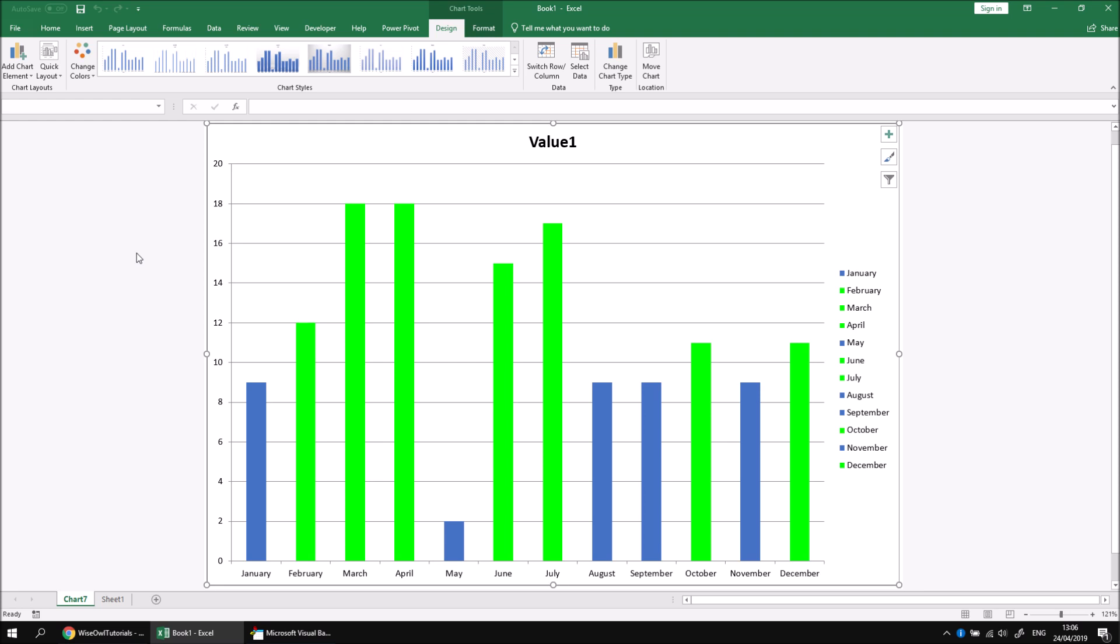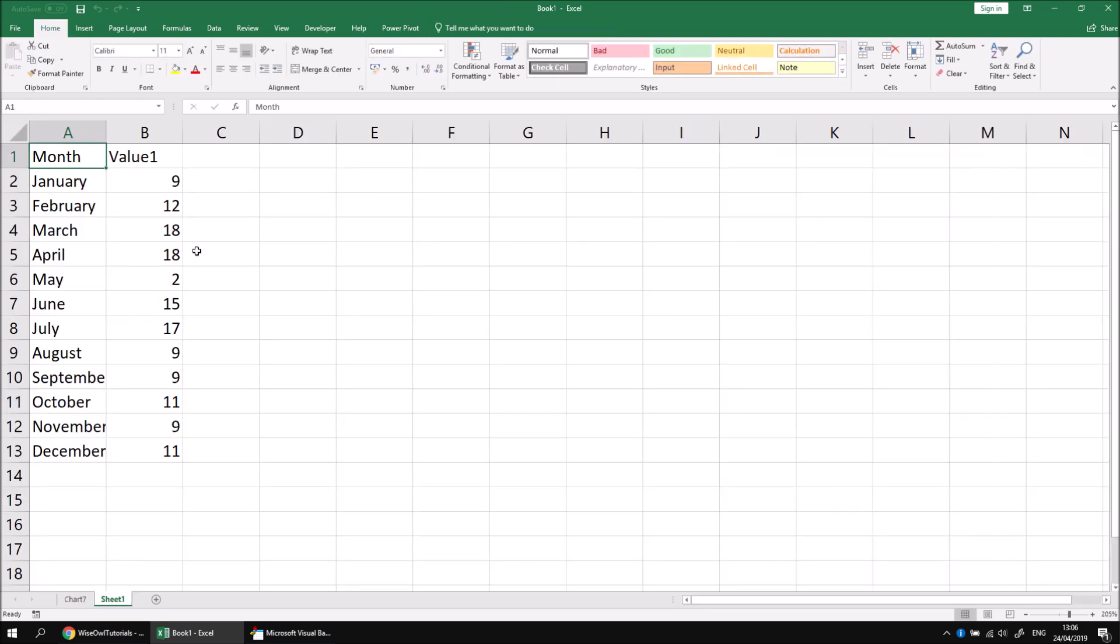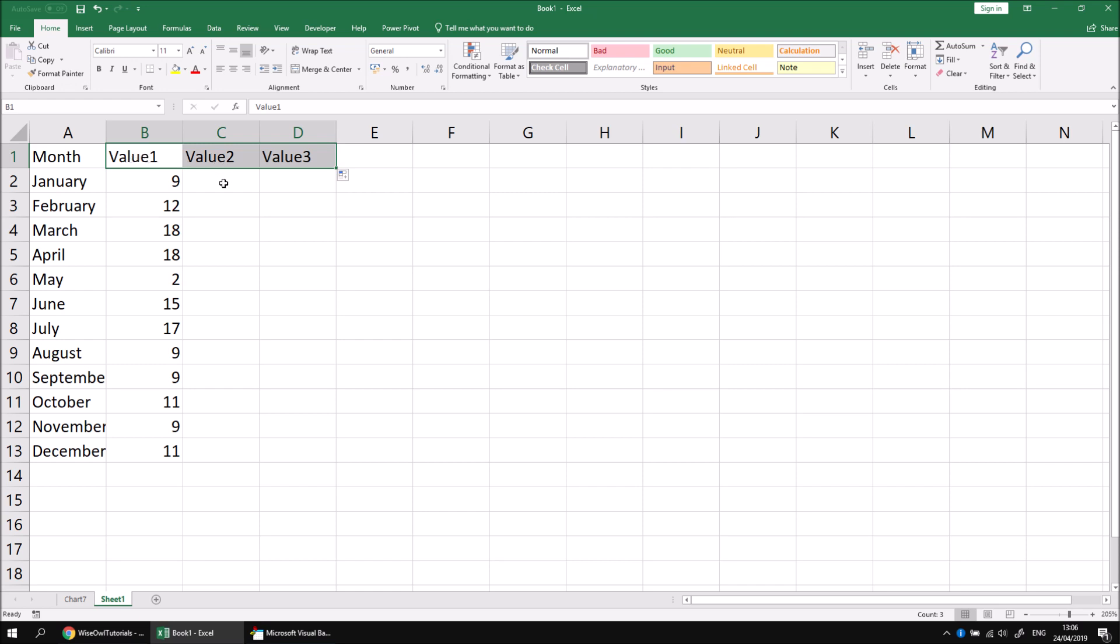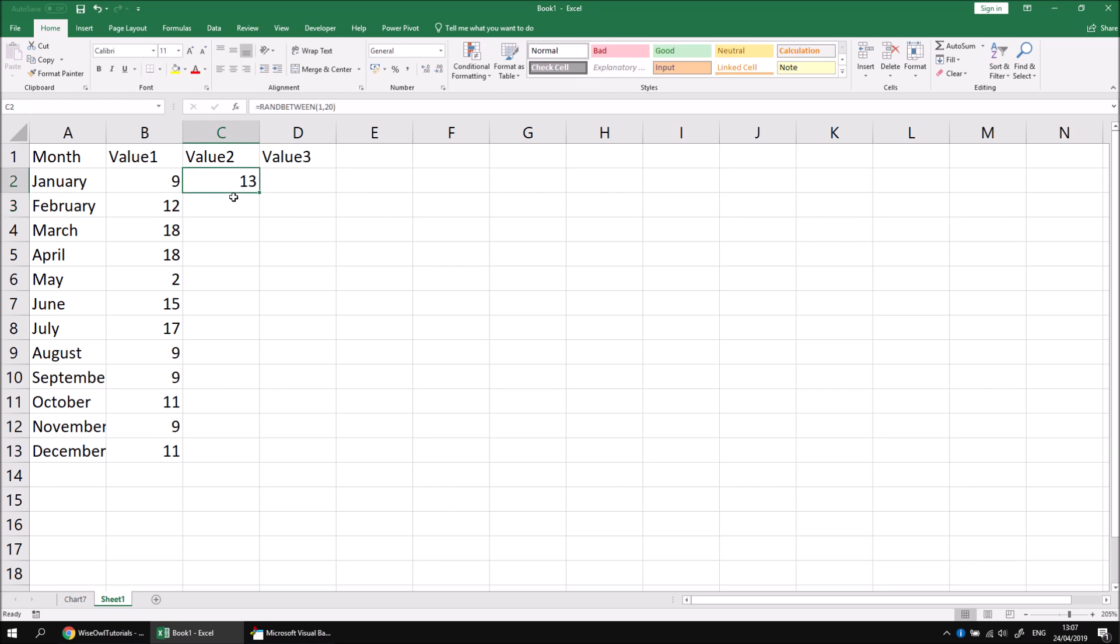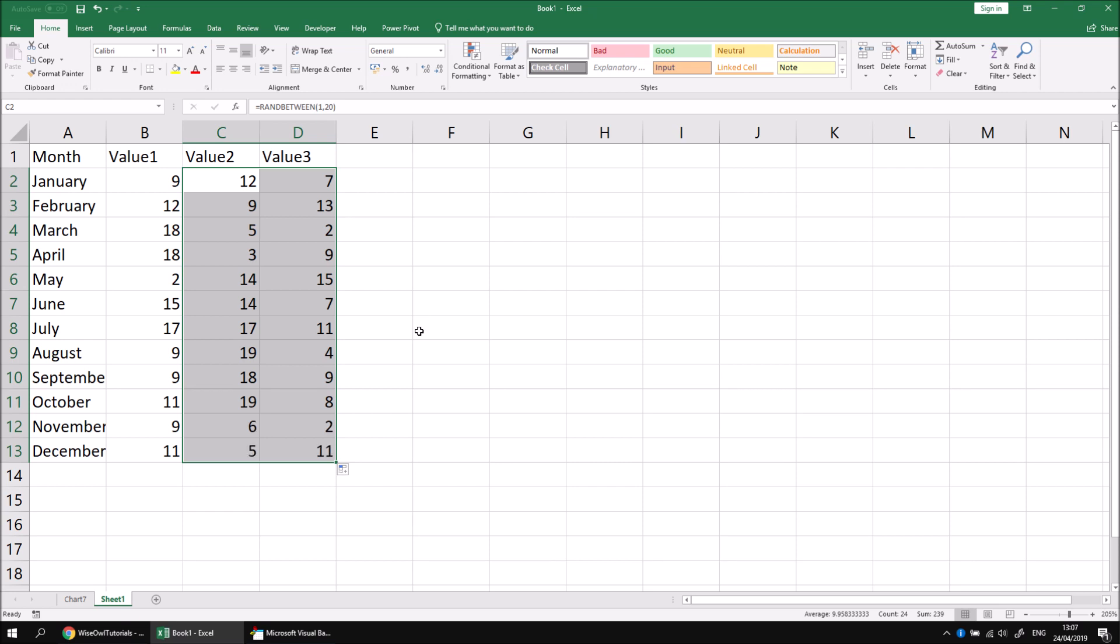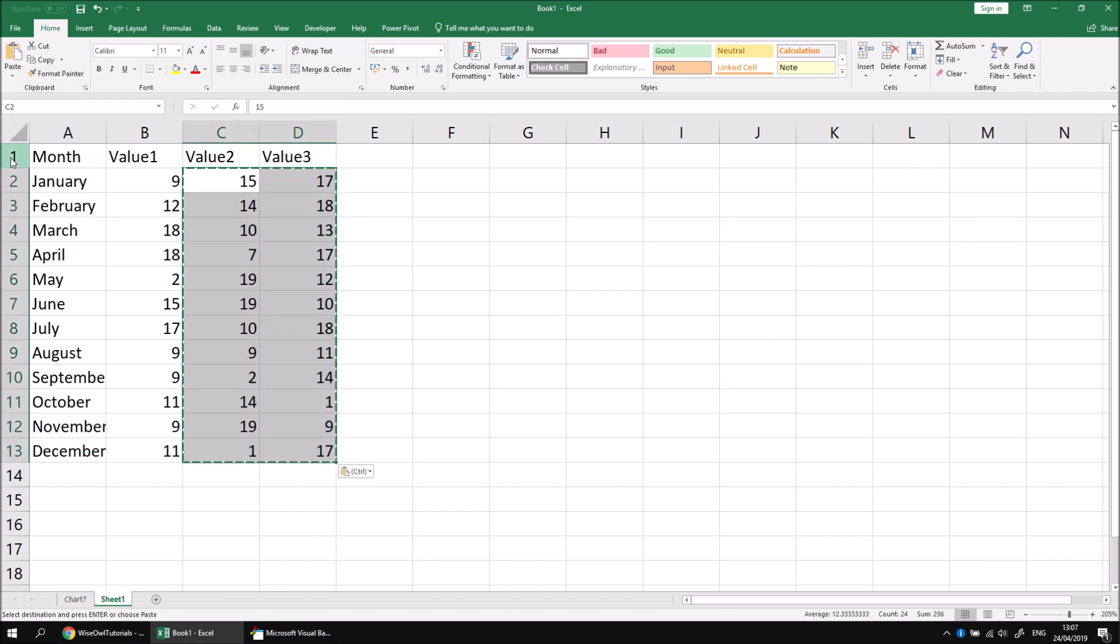But what if we have a chart which has more than one single data series in it? If we return to sheet one, we could add a couple of extra columns to our table. Let's say we wanted to have values two and three, and then we can use another equals RAND BETWEEN function to generate another number between one and 20. Then we can enter that formula, fill it across to the right, and then double click to fill it downwards. So we get another new set of random numbers. You can press F9 to recalculate these if you wanted to get some different numbers. And when you're happy, you can copy that table of numbers and then choose to paste values so that they don't continue recalculating.